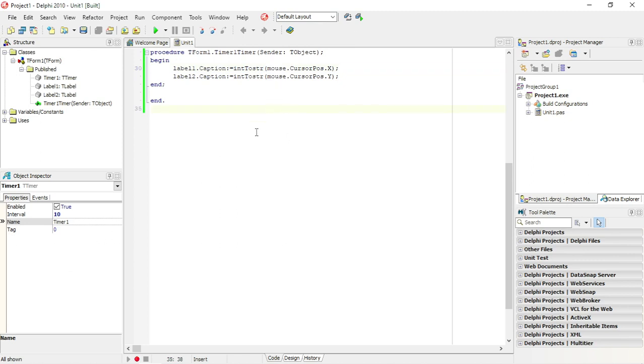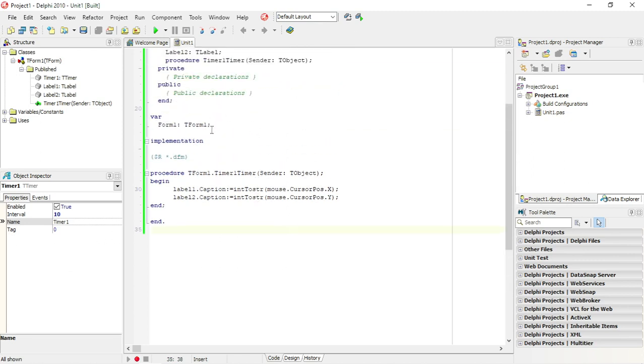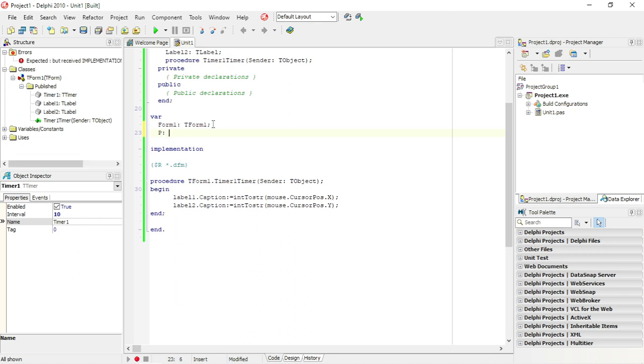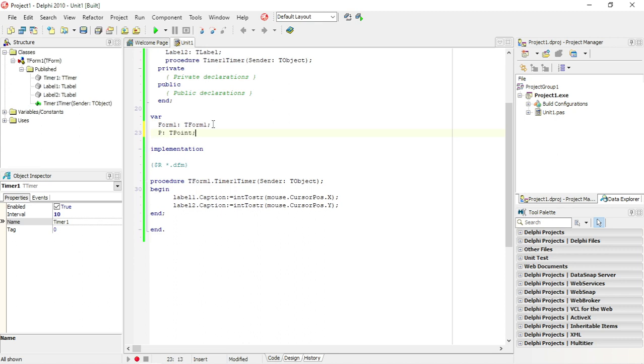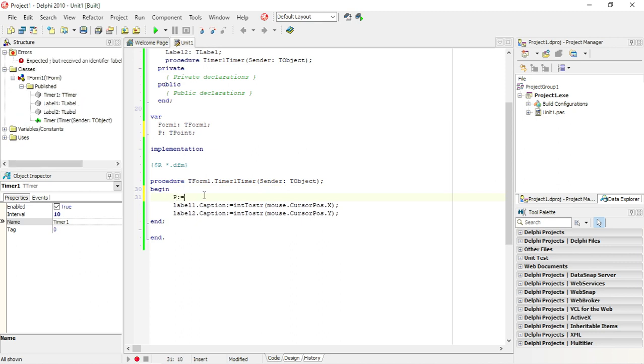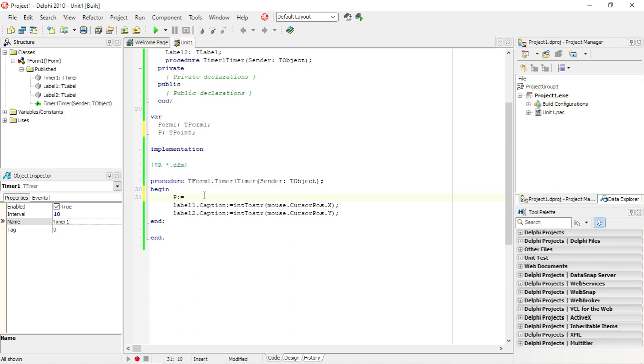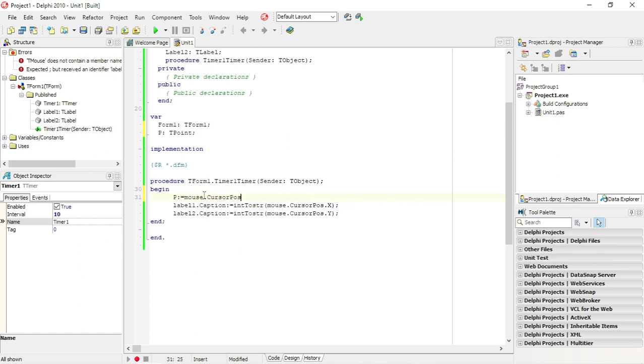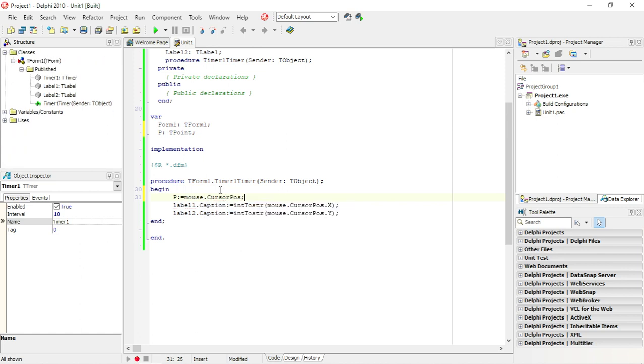So I'm going to declare first variable TPoint. And I'm going to put my position of my cursor in that variable P. Cursor position, so I'm going to assign this to the variable P.